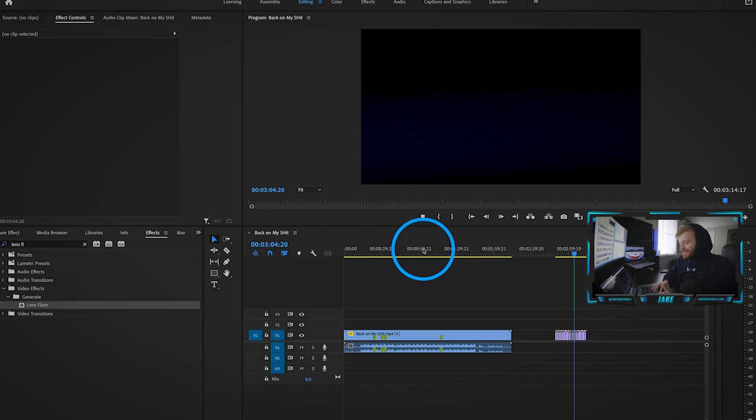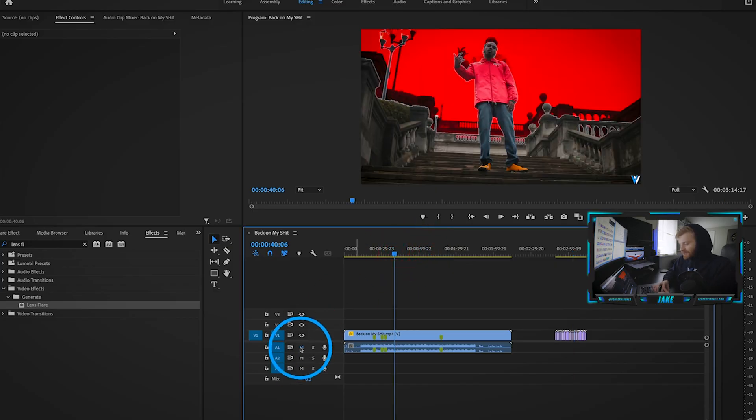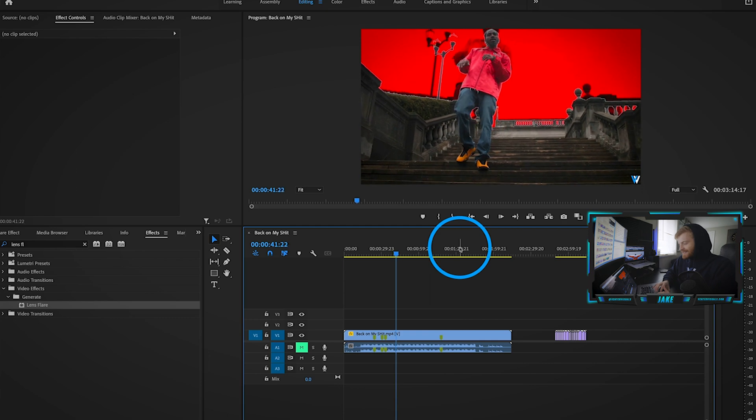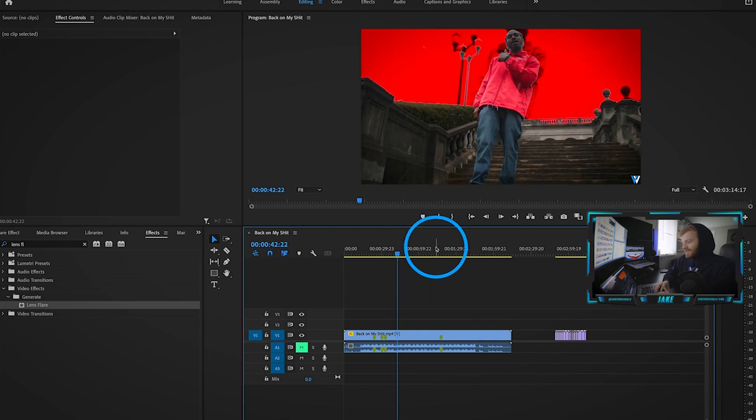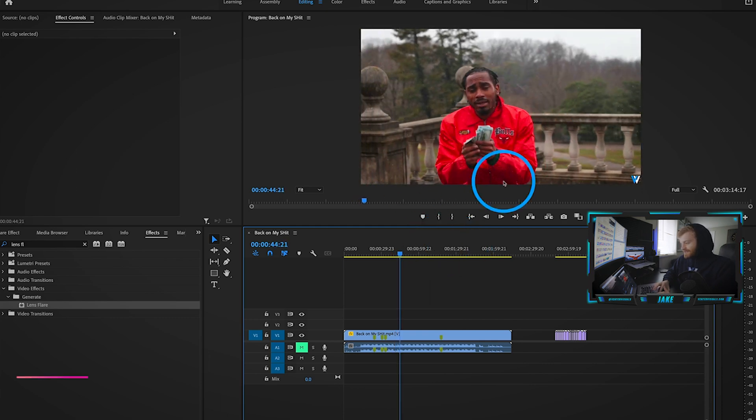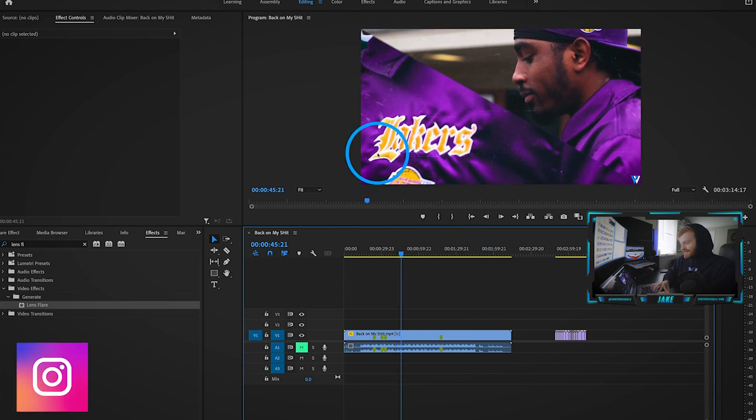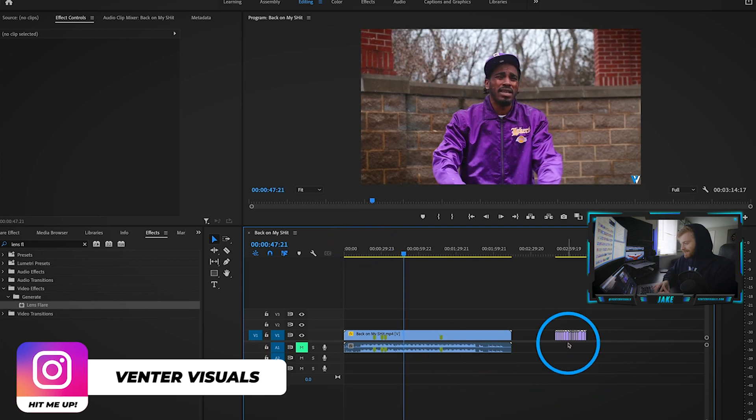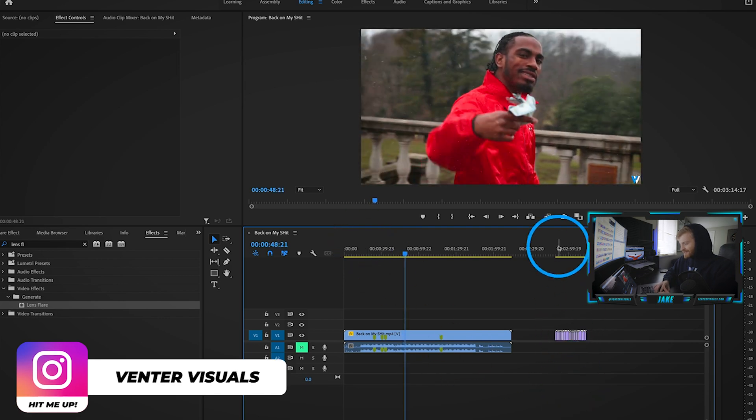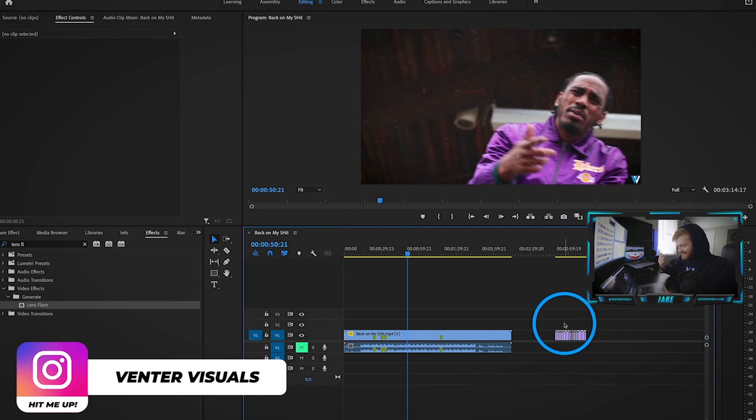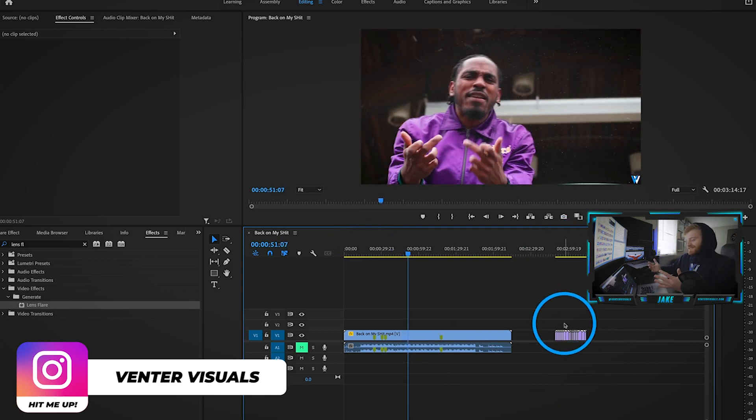Here in Premiere Pro I have an old music video I shot last year. We're going to take a look at some of this footage. As you can see, pretty crispy cinematic looking footage. We got the snow going on in the background with some effects happening.